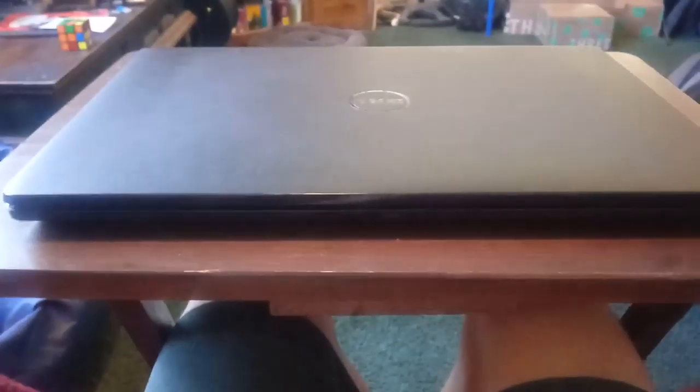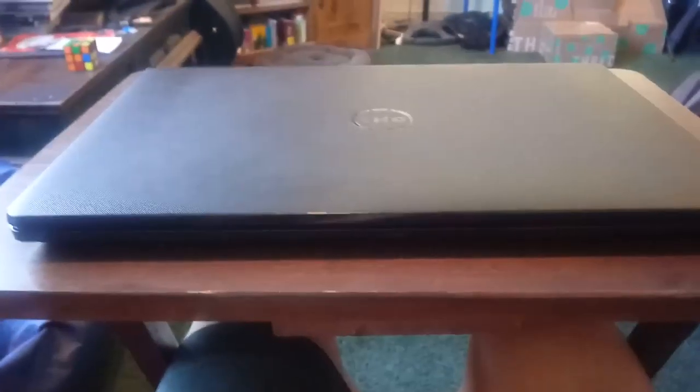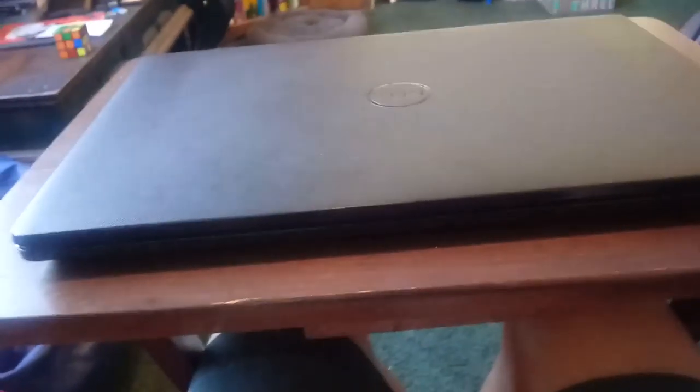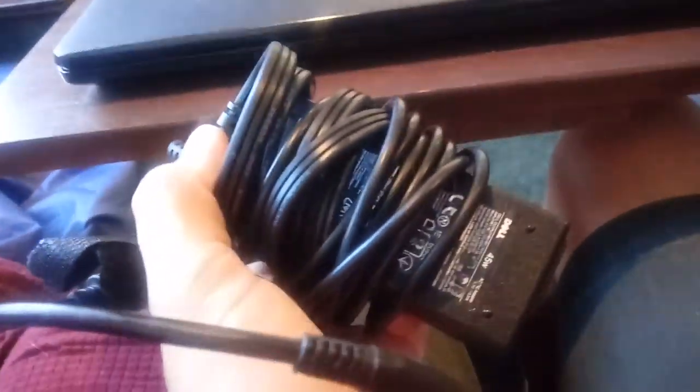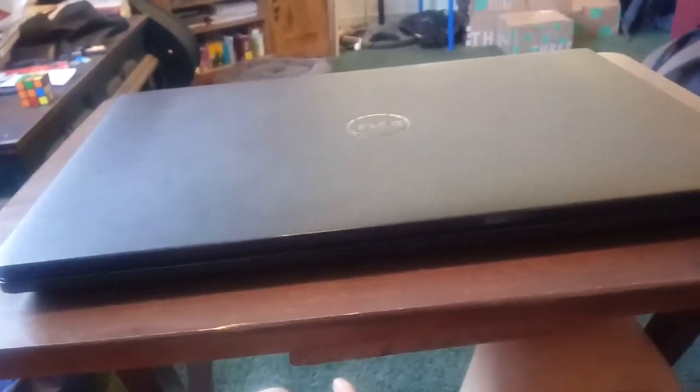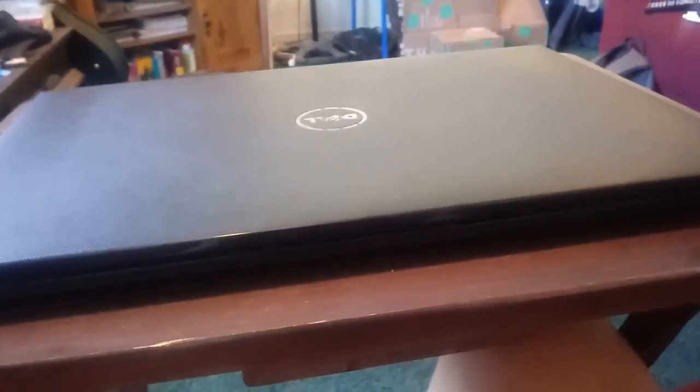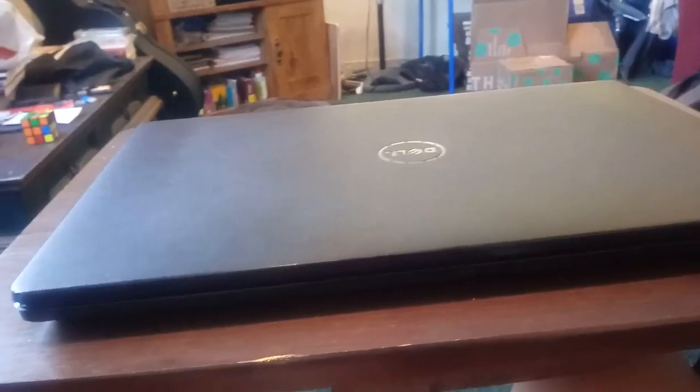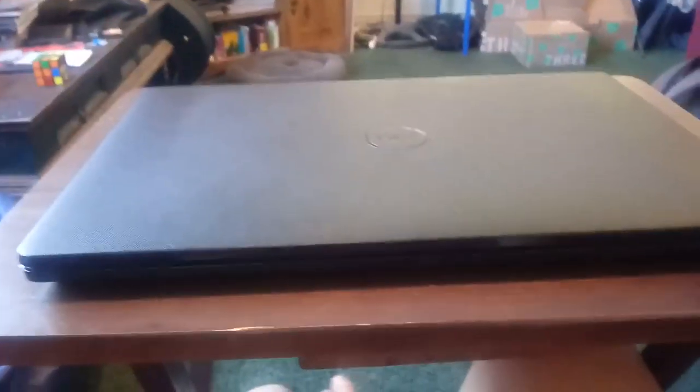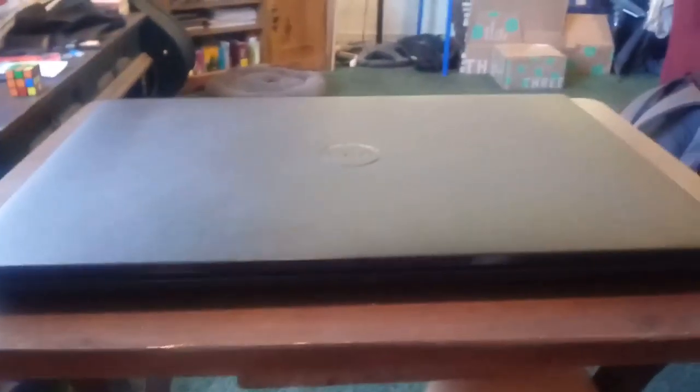So yeah, it needs a 45 watt adapter. This is the adapter that came with the computer. It is 45 watts, it's been working for a little over two years. I received this in July, it's no longer under warranty.